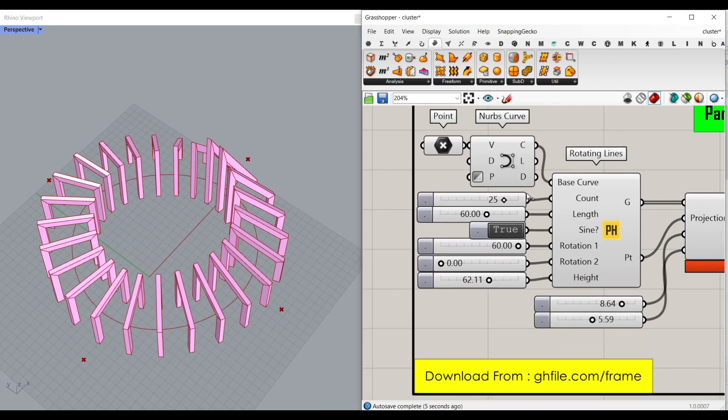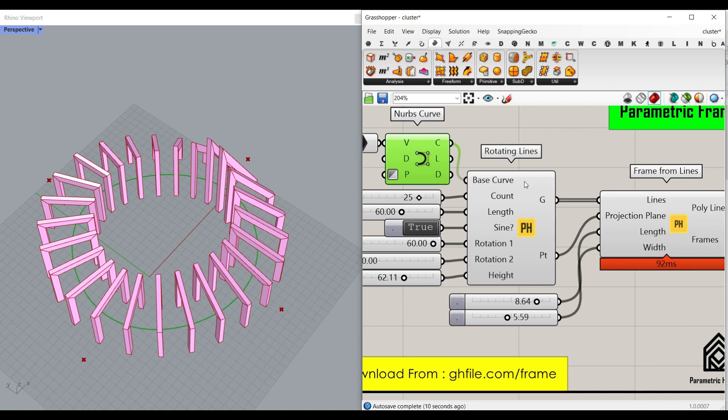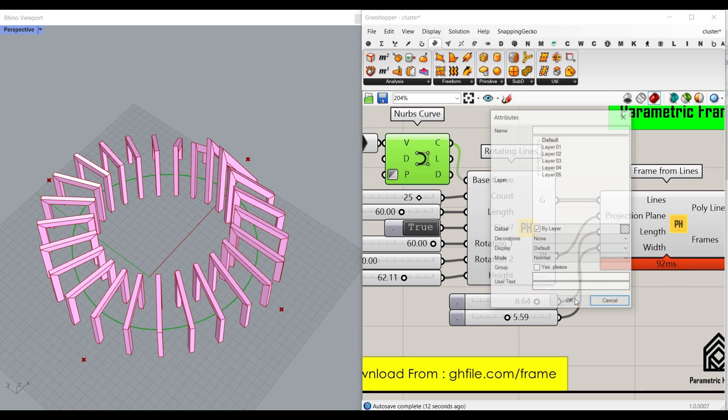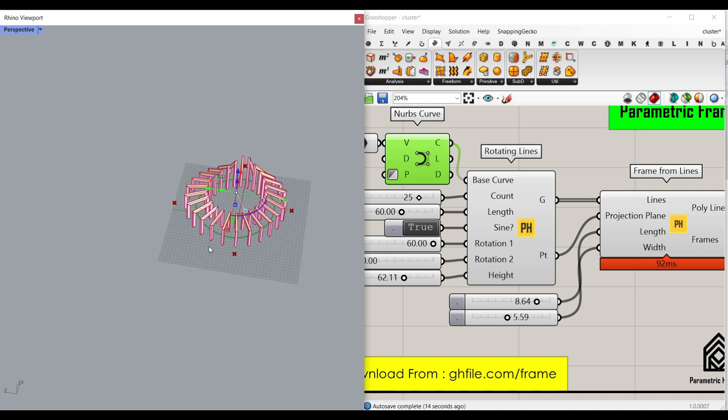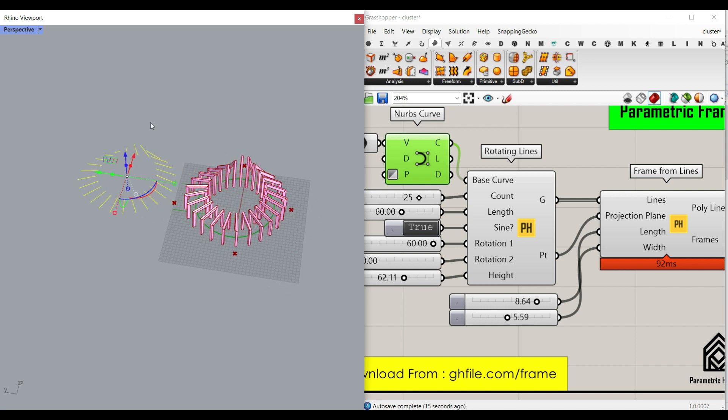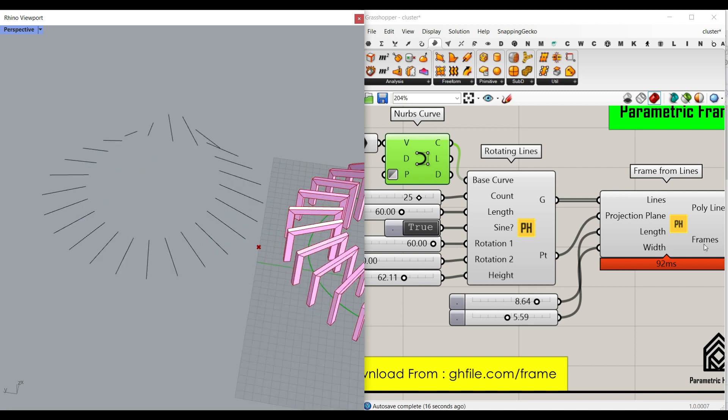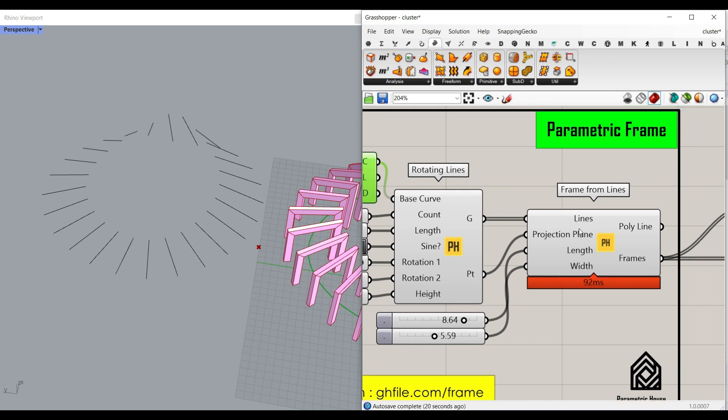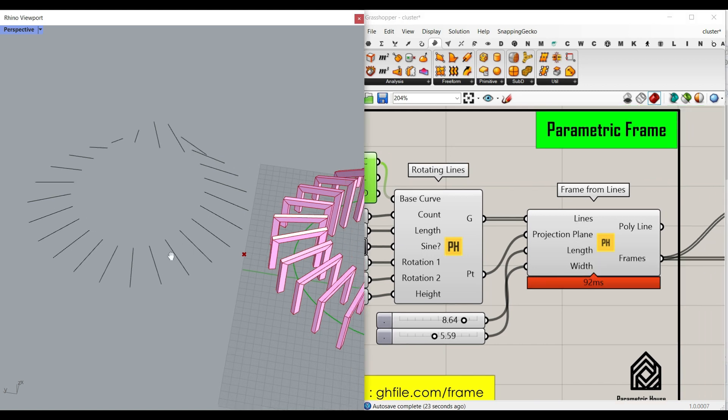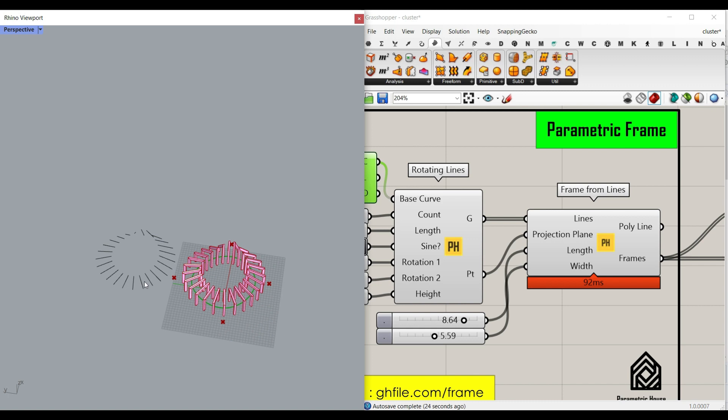you will learn how to start with the curve, extract the lines, and finally we will produce the lines like this, which is going to be used for the line input from the frame from lines component. Be sure to watch this tutorial from YouTube and learn the step-by-steps to convert those lines into frames.